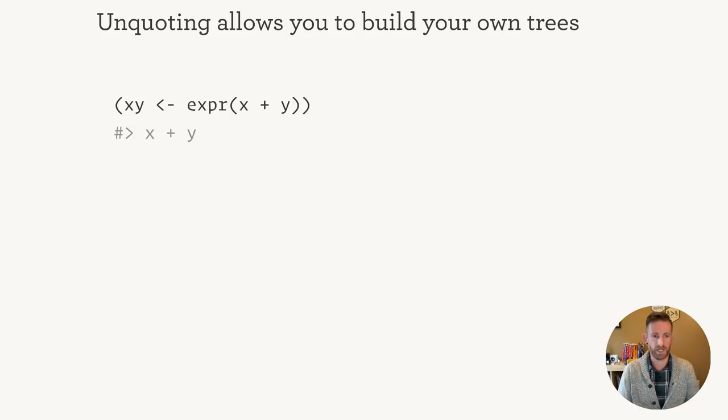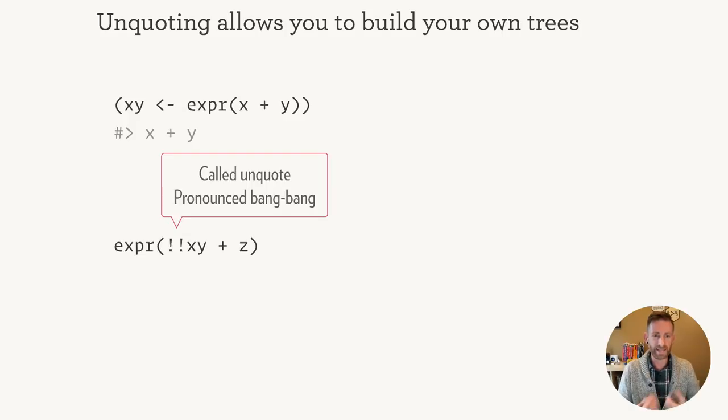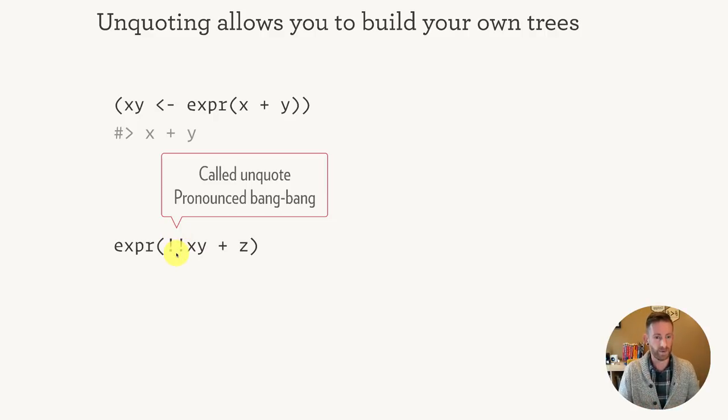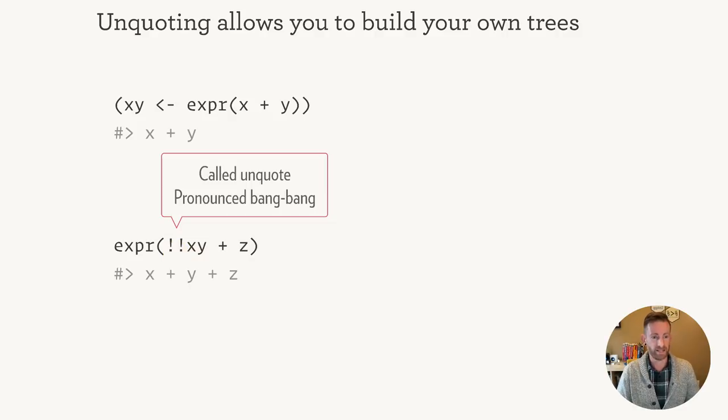Well, first of all, let's capture this expression x plus y and save it into a variable. Then let's create some more complex expressions using this. To do so, we're going to use the unquoting operator pronounced bang bang. So here we have expr bang bang xy plus z. That is going to generate the expression x plus y plus z.